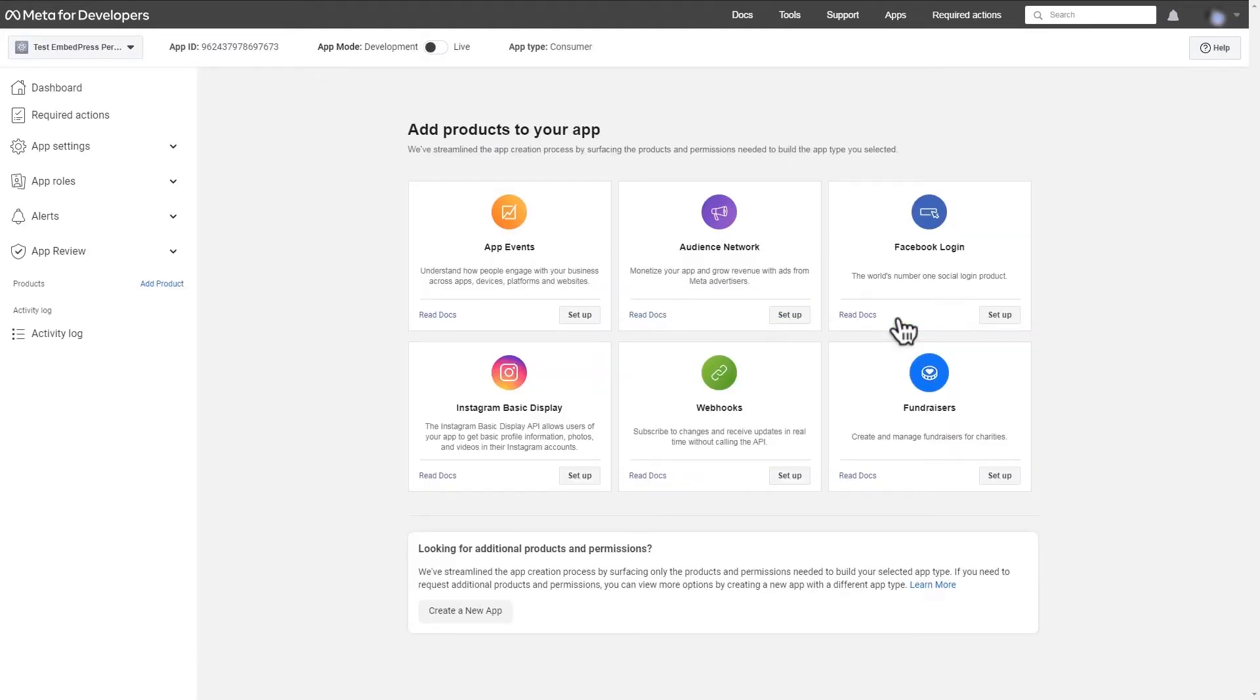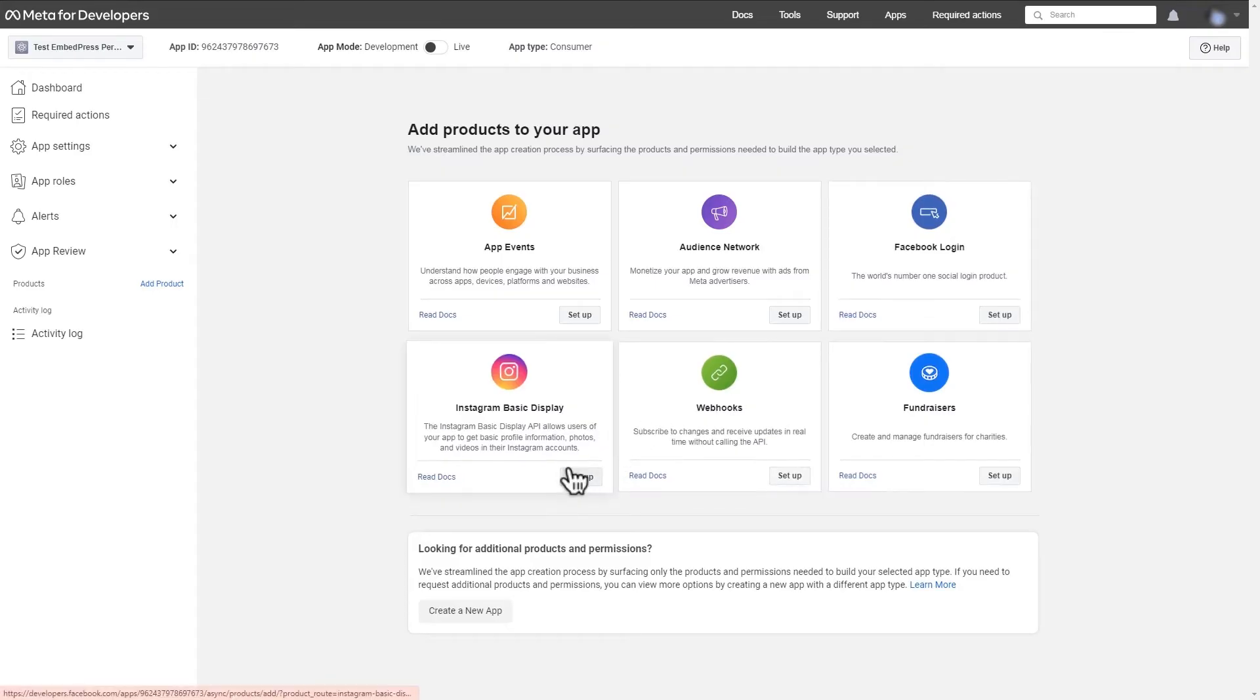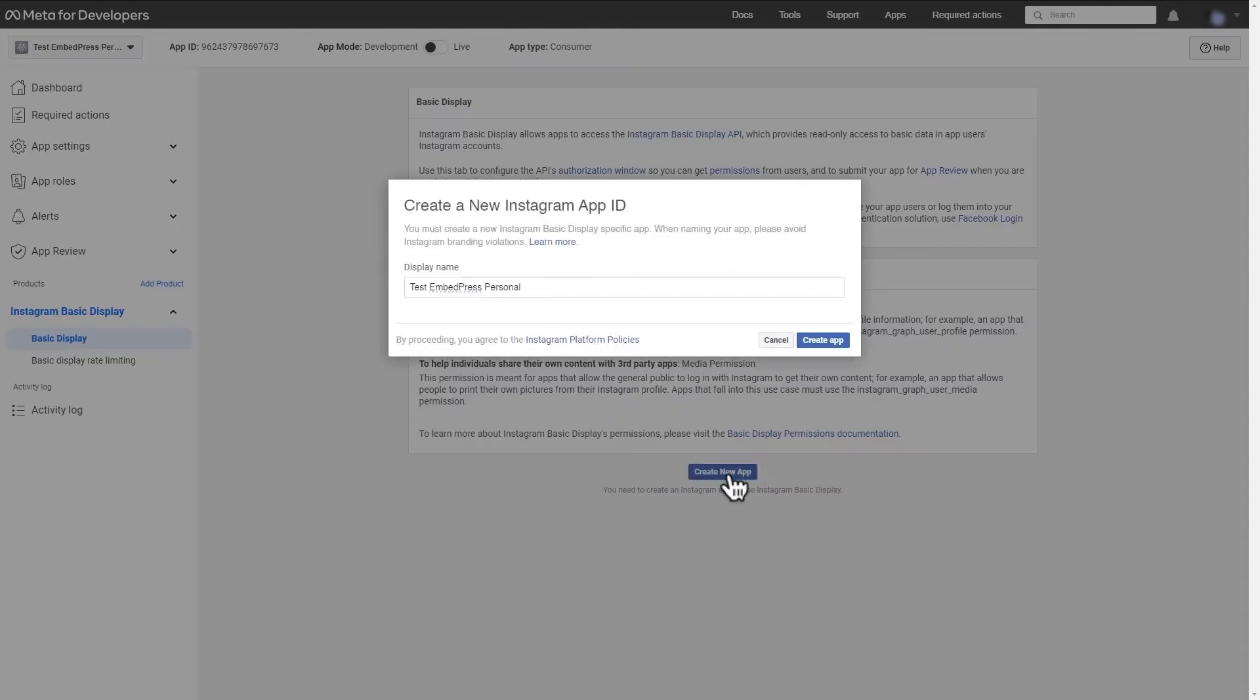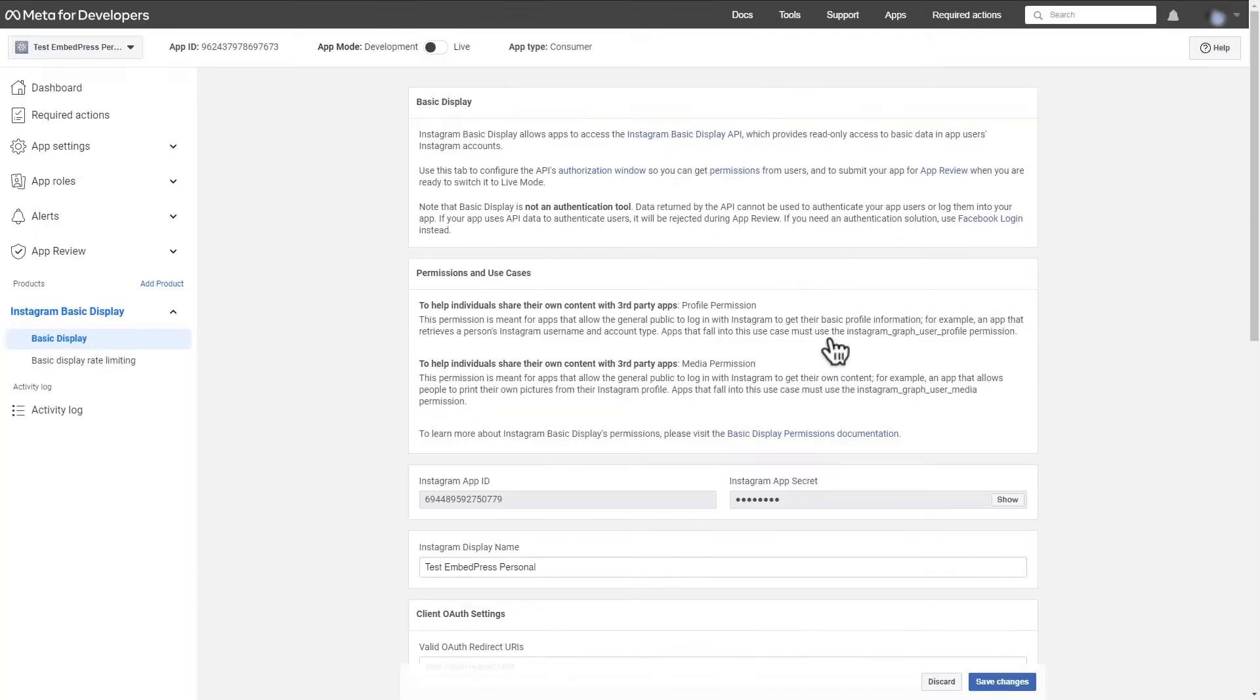Here you can add products to your app. Go to Instagram basic display and click on the setup button. Read all the information and select create new app. Enter your display name then click create app.